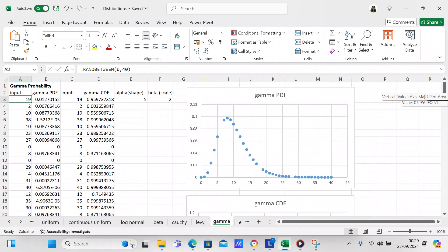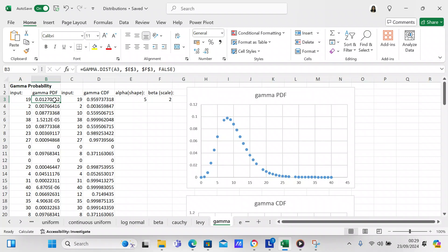Now we want to create the gamma distribution. First we're going to create the gamma PDF. We're going to use the GAMMA.DIST function with A3, $E$3, $F$3, and FALSE. The dollar signs make those absolute cell references, so even as you go down to B4 they won't change. FALSE indicates it's a PDF — a probability distribution function.